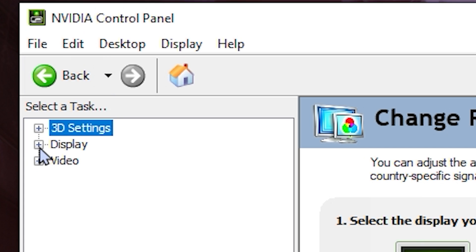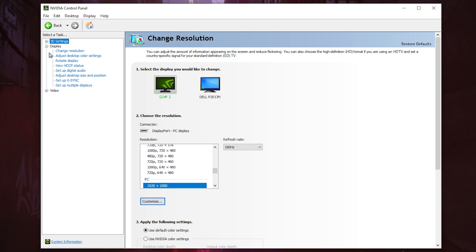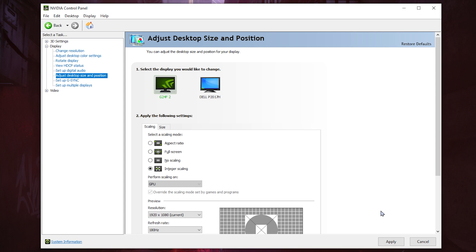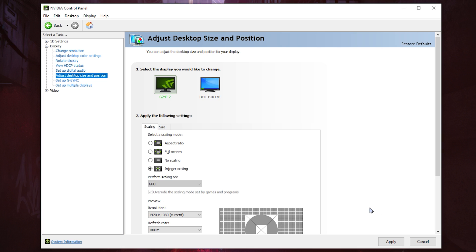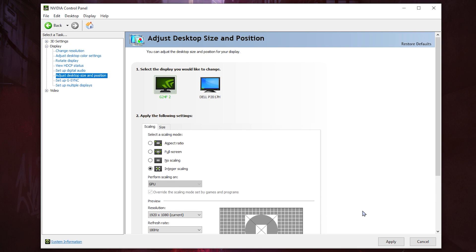What you're gonna do is go to the Display section and open that tab. We're gonna have a lot of different settings and you need to go to 'Adjust Desktop Size and Position'. Once you're here, as you can see we're gonna find these settings that I'll explain really quickly.